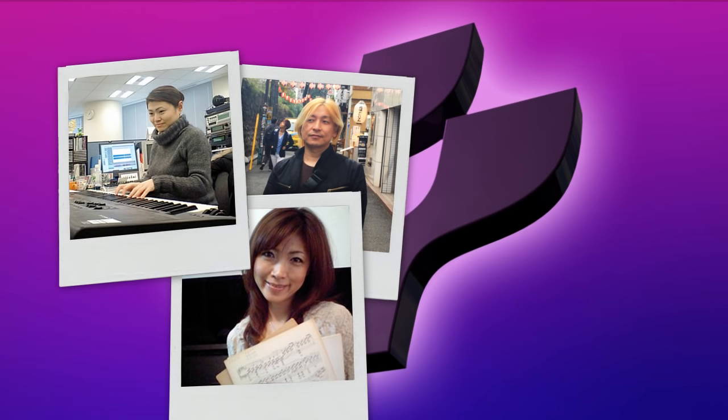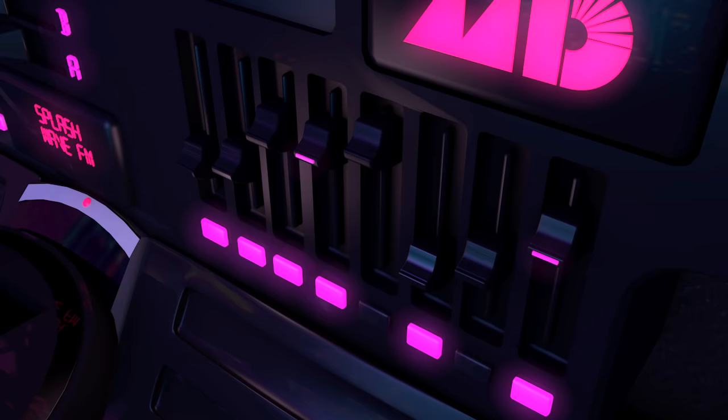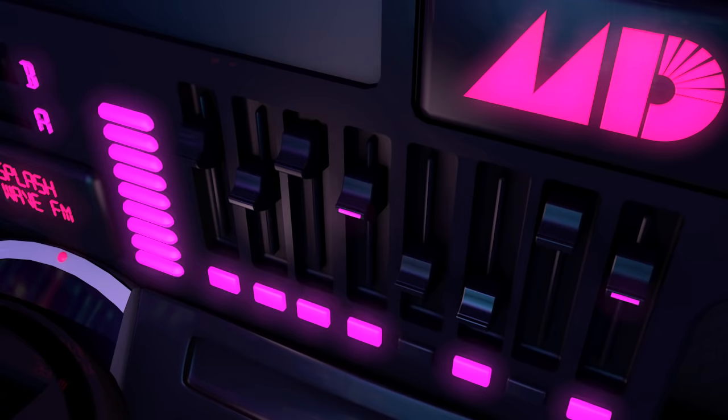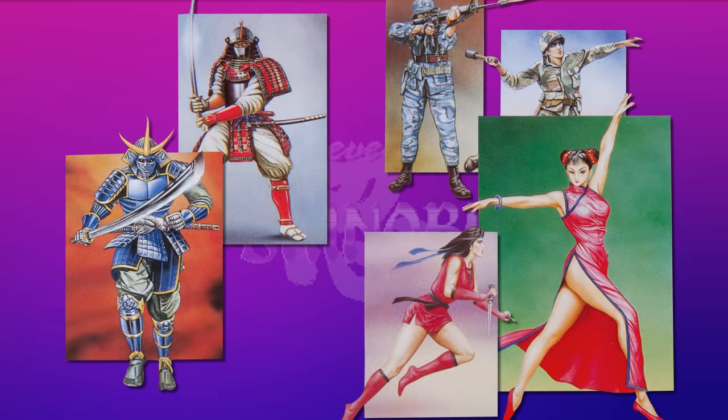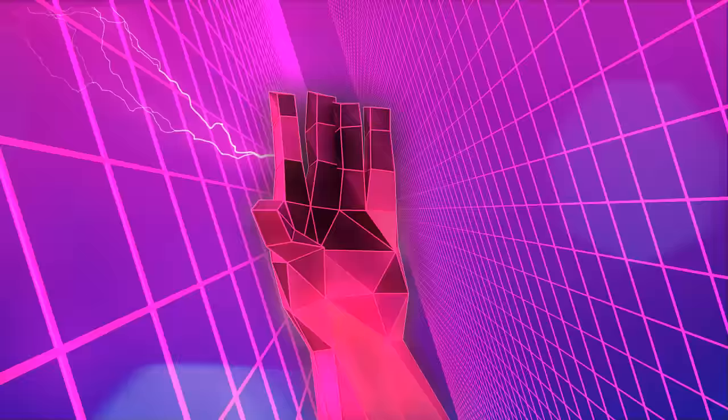Some companies, like Konami, set up dedicated in-house audio teams, while others mainly worked with freelancers. The involvement of directors or producers varied from project to project. For example, Yuzo Koshiro revealed that he was only handed some artwork for Revenge of Shinobi — he had pretty much total creative freedom.